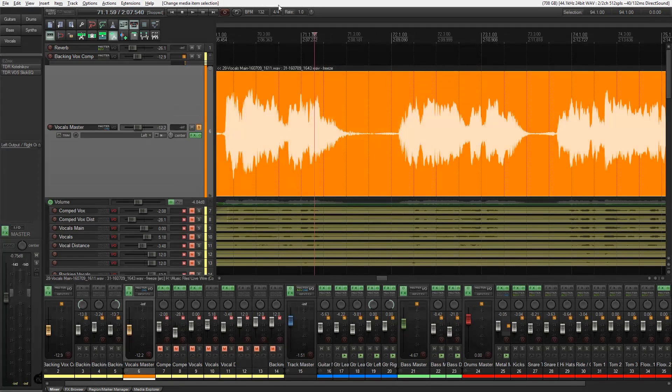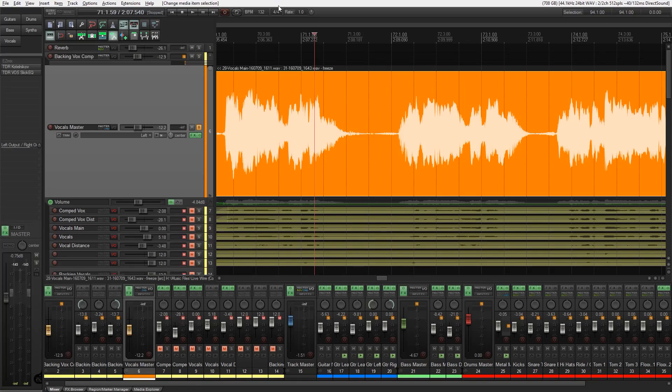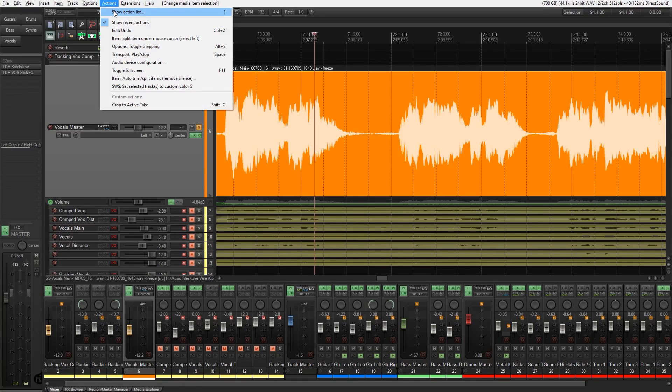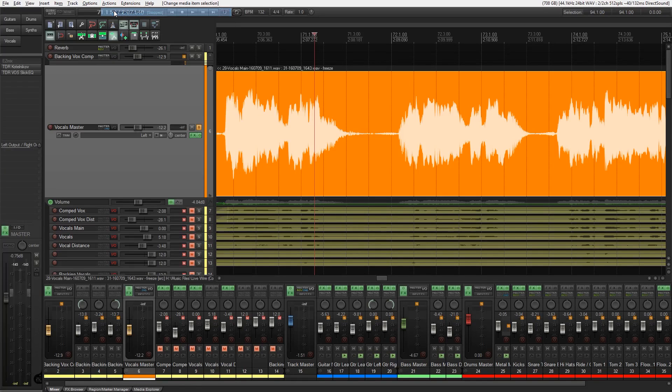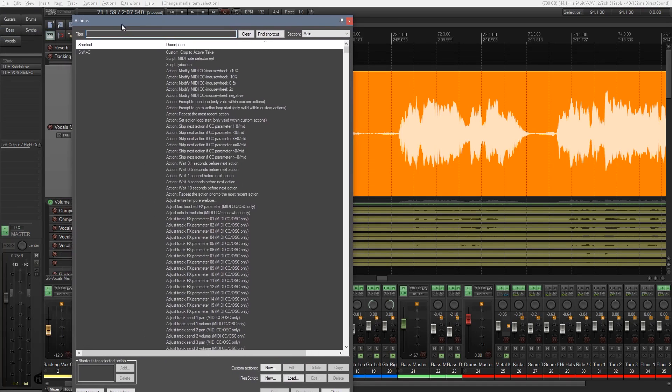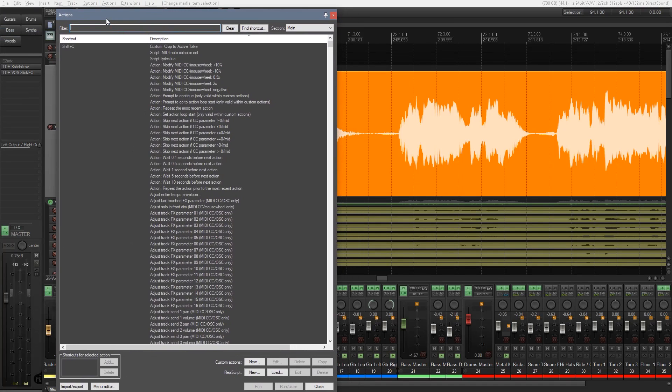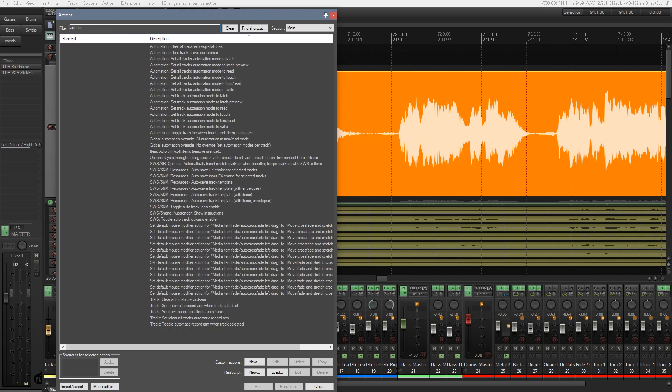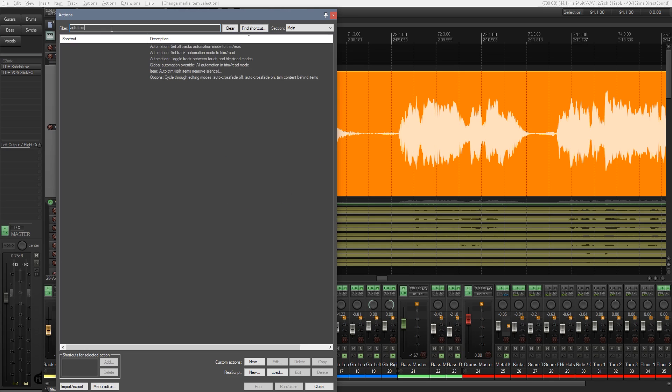So I've undone those splits that we've just done. What we're going to do is we're going to go to the actions menu. We're going to say show action list and from there we're going to come in and search for the action that we want. So we're just going to type in auto trim and you can see there's the option item auto trim split items remove silence.